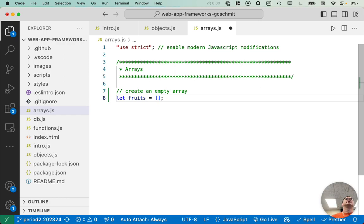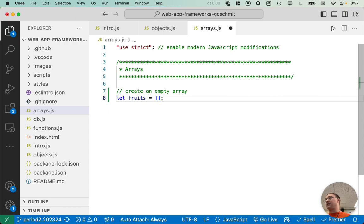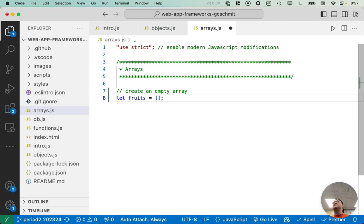So we use square brackets to delineate array literals in JavaScript. Okay. That's different because in Java, we use curly brackets, right? But in JavaScript, curly brackets delineate objects.